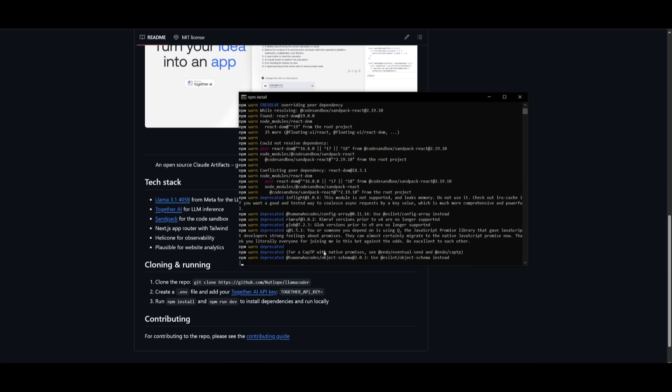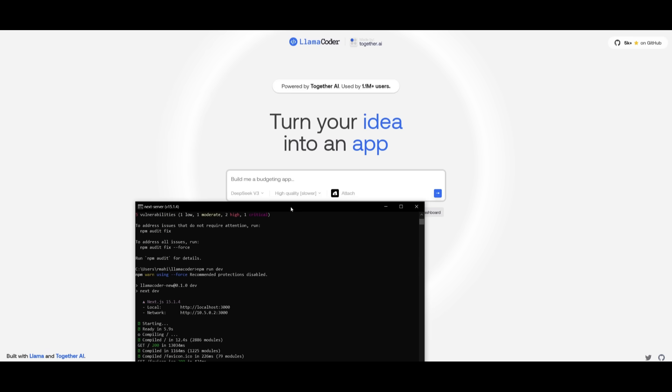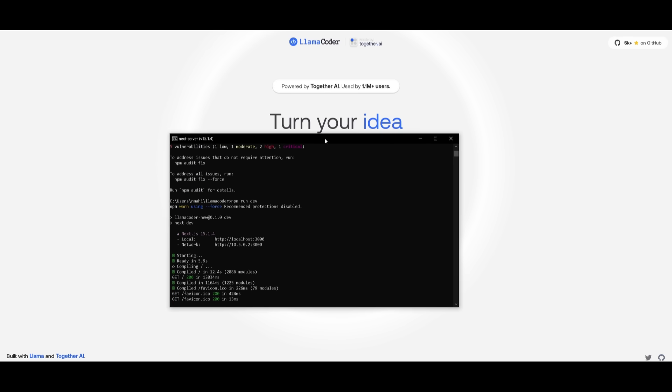And then you can use the npm run dev command to start up and run this locally. And within a couple seconds, once this finishes installing, I can start it up. And just like that, we now have it running locally. So you can see that I'm now able to access it within my computer.